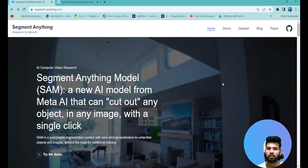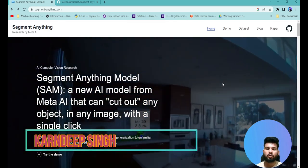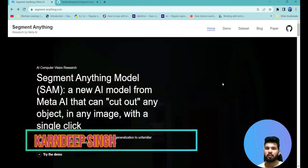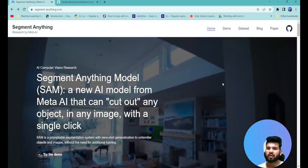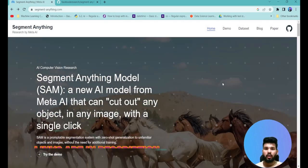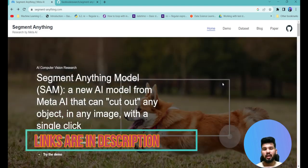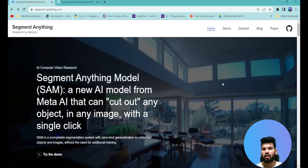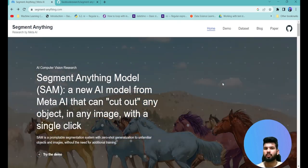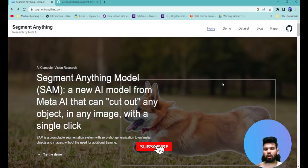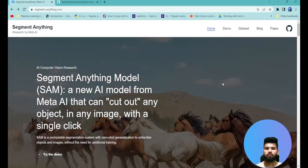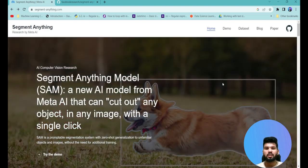Hello all and welcome to my YouTube channel. Today we're going to look at a model by Facebook called Segment Anything. This model is a beast in terms of extracting information from an image. Till now we were seeing developments in the NLP world, specifically generative models targeting text — articles and blogs. But now we have a model that can generalize well on images.